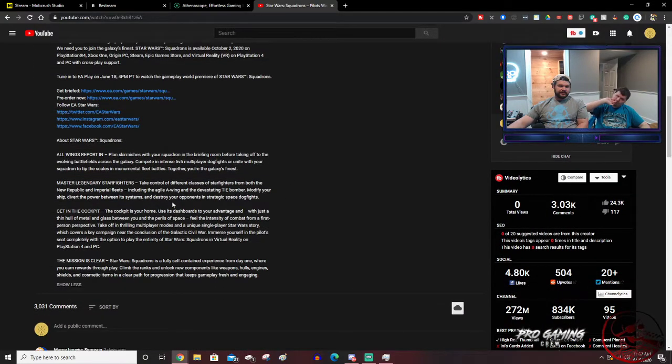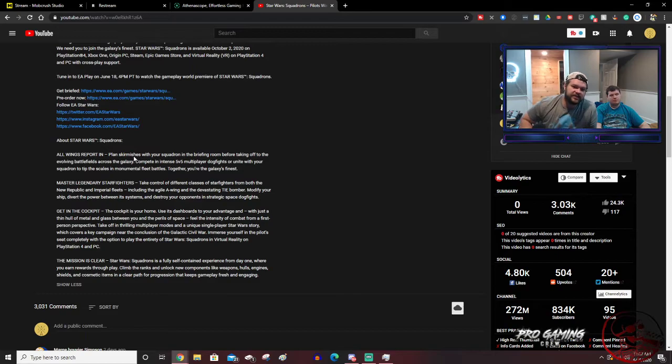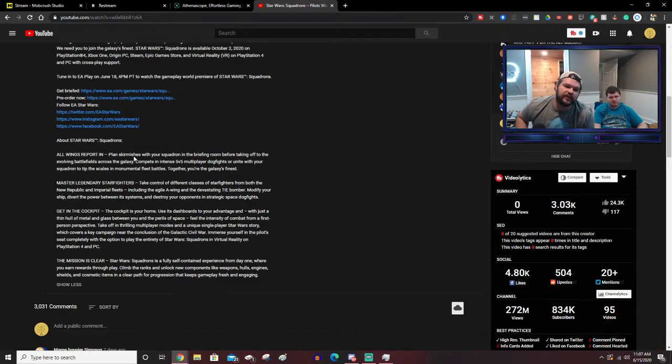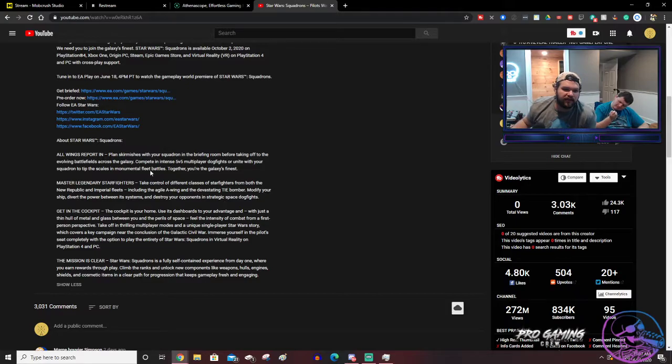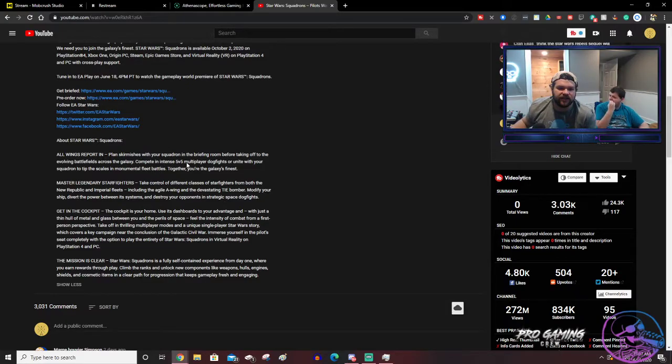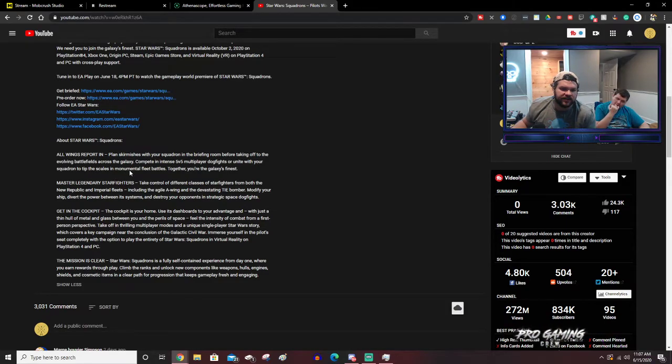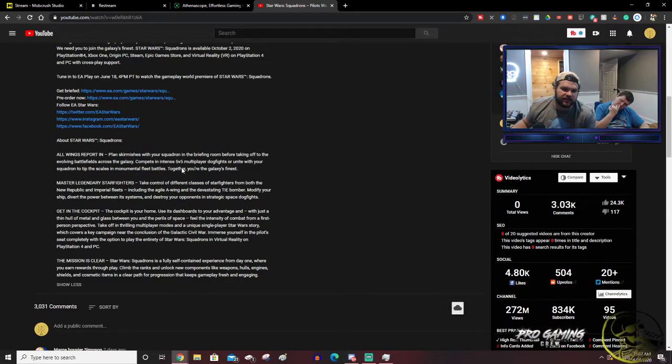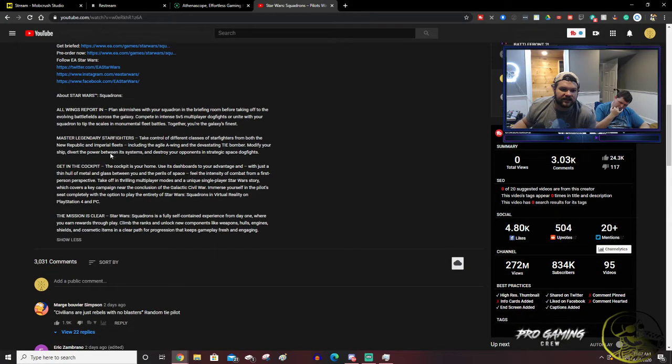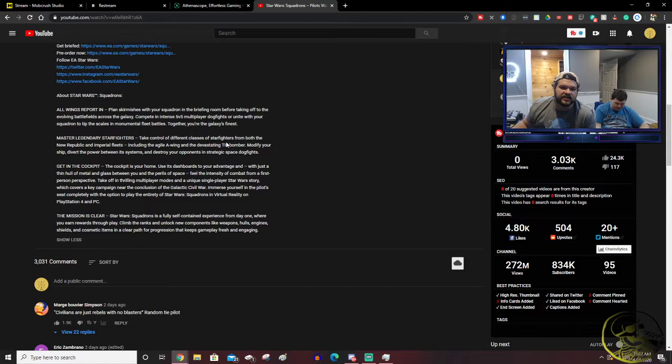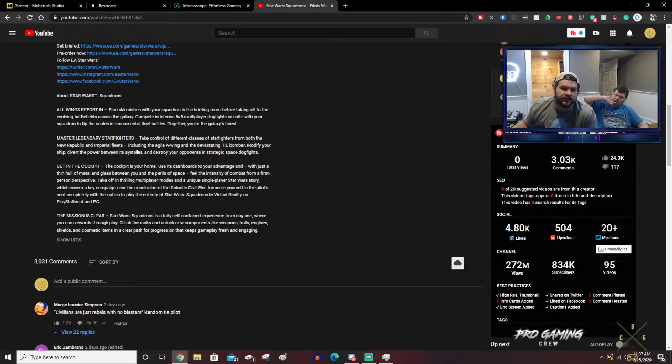Let's see. Play skirmishes with your squadron in a briefing room before taking off to the evolving battlefields across the galaxy. Complete intense 5v5 multiplayer dogfights or unite with your squadron to tip the scales in monumental fleet battles. Together, you're the galaxy's finest. Master legendary starfighters. Take control of different classes of starfighters from both the New Republic and Imperial fleets.